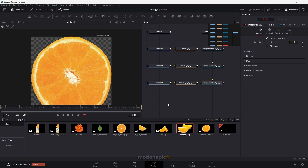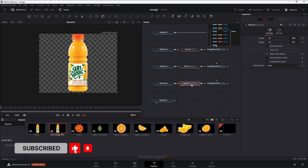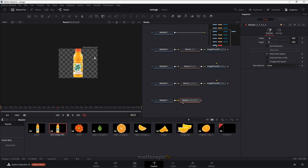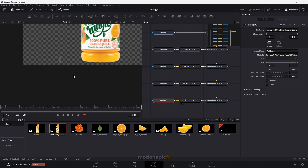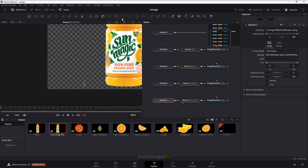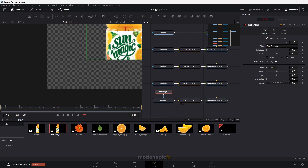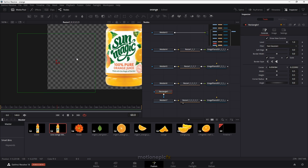Finally I can connect the main product — the portal — and copy and paste the same resize node and the Image Plane 3D on it. There is a slight issue with the PNG image: there's a white spot. I can easily fix this by adding a rectangle mask, clicking on Invert, and putting it to the left side so that we mask out that area.